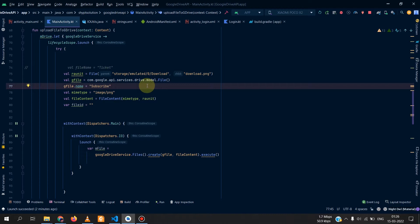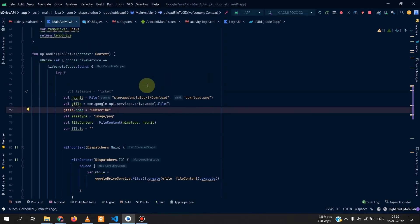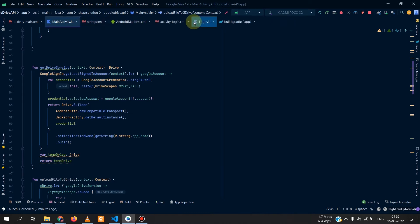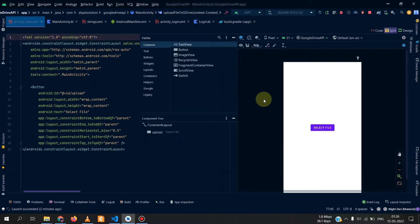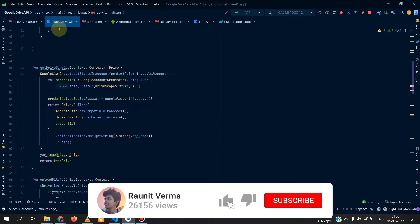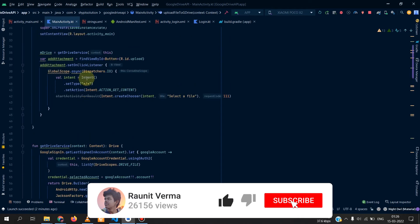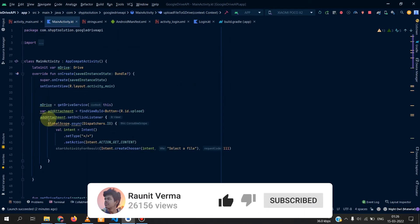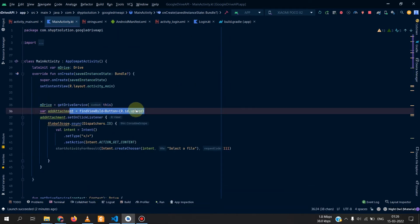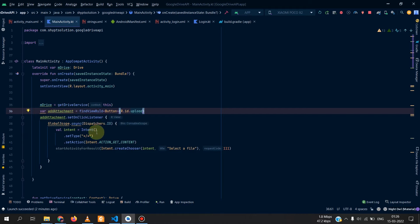This is the second part of the playlist. We have made a button here which says select file, this button which we have named Add Attachment. On clicking of the button we have a function here in the global scope so that whatever we do it's not on the main thread and our UI is not blocked.